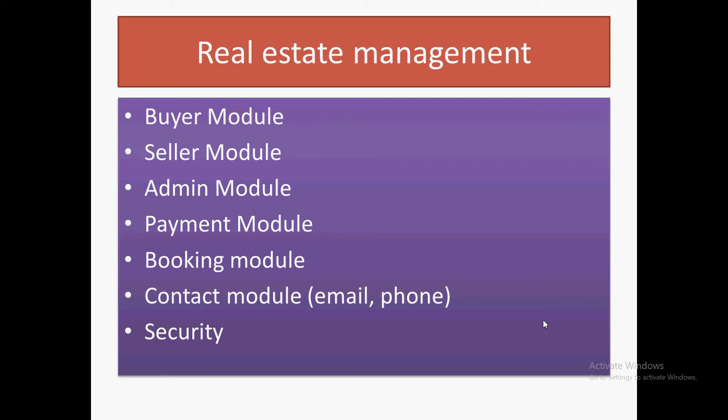It will be a web portal in which there will be different types of modules. You will be having three different types of users: buyer, seller, and the registration for both will be different. The seller will have their own dashboard where they can showcase their properties, click pictures, and upload them.